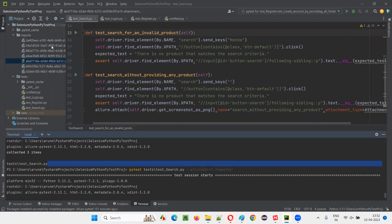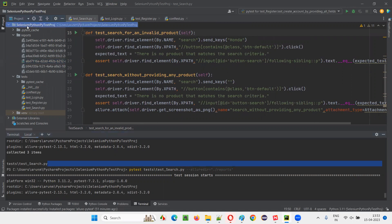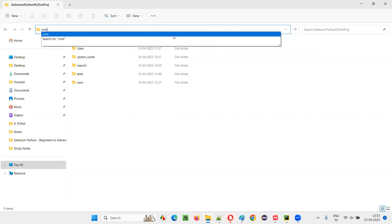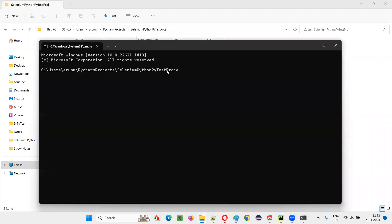Now let's confirm whether this screenshot will be attached to the allure report. I need to run one more command. With the JSON files created, to generate the allure HTML report — as covered in the previous session — right-click on the project, say open in Explorer, go inside the project, select the project path and type CMD to open a Windows command prompt at the project location. Here type: allure serve ./reports. Press enter — the reports folder contains the JSON files and the PNG screenshot file.